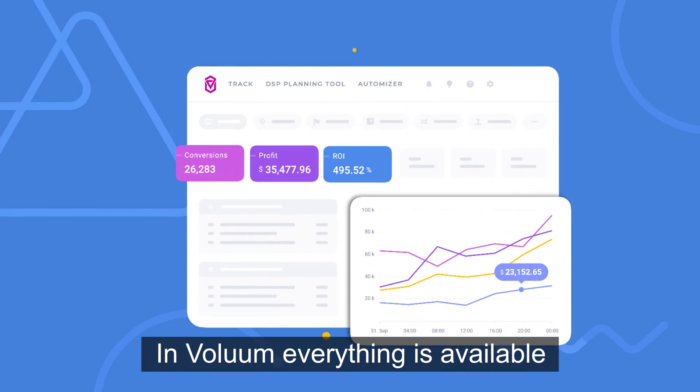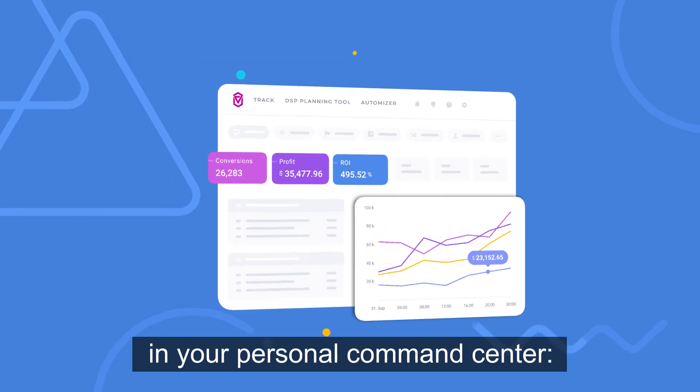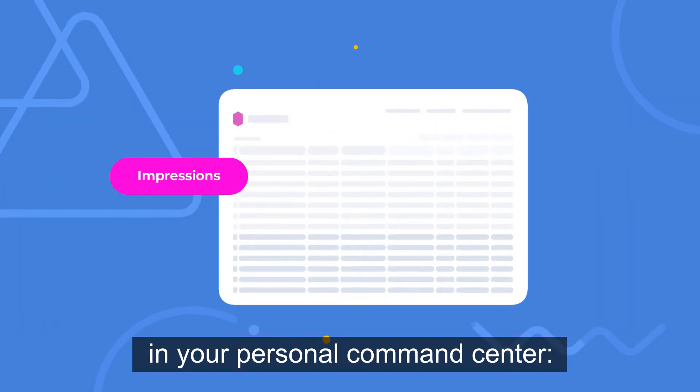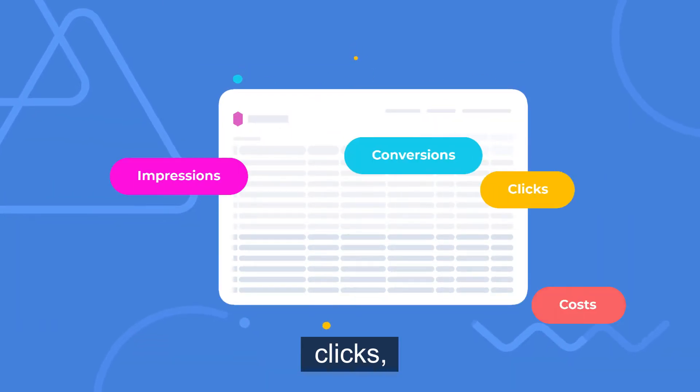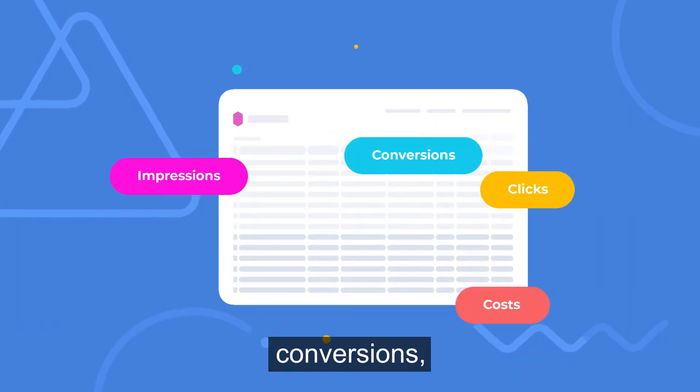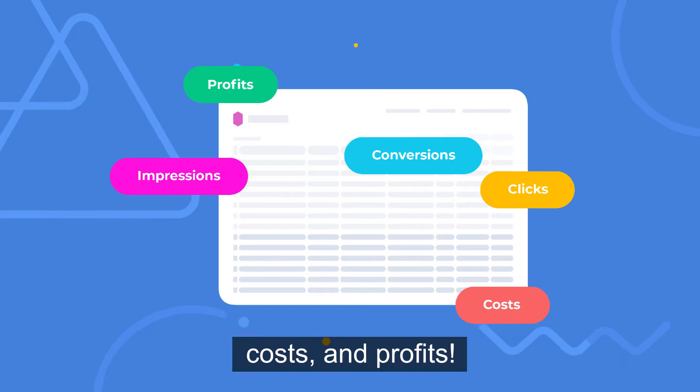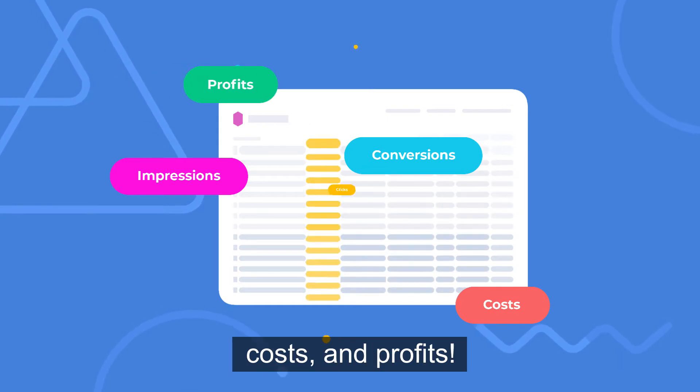In Volume everything is available in your personal command center. Impressions, clicks, conversions, costs and profits.